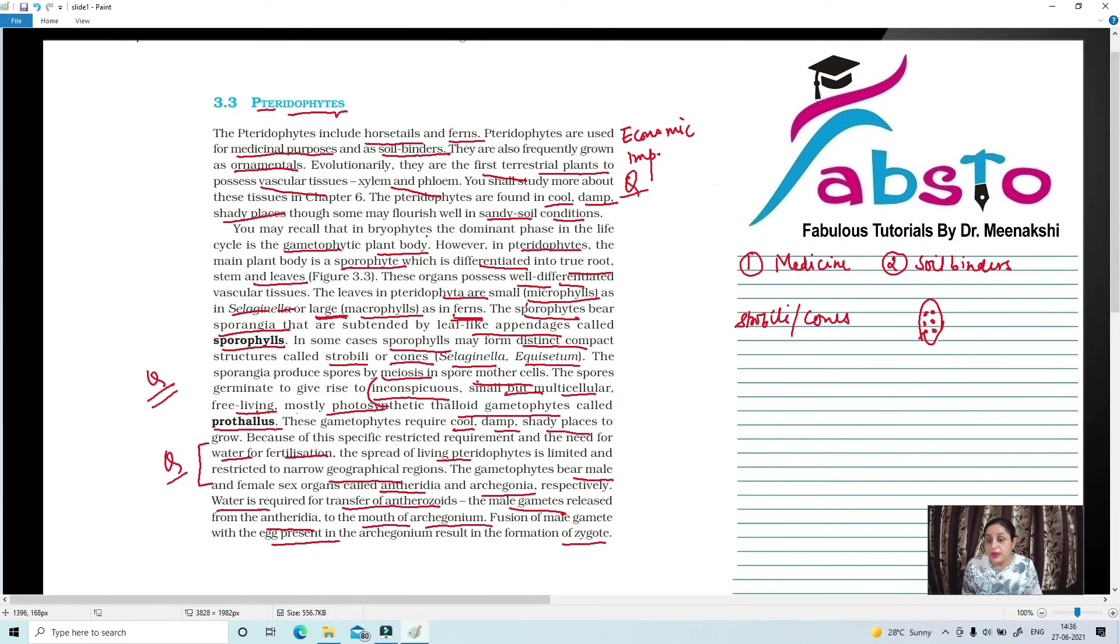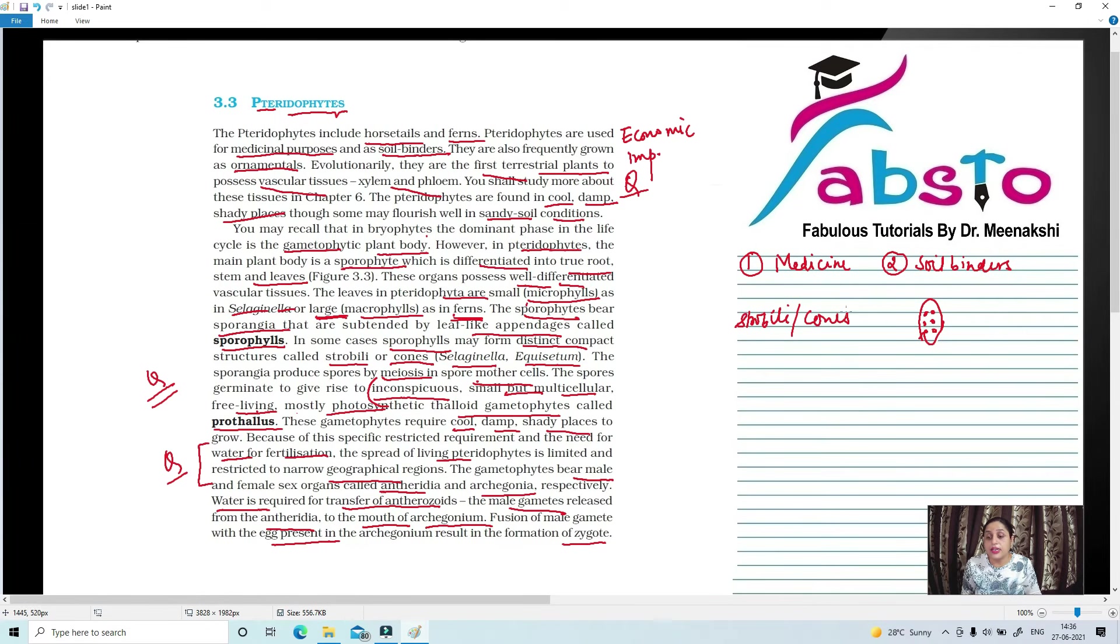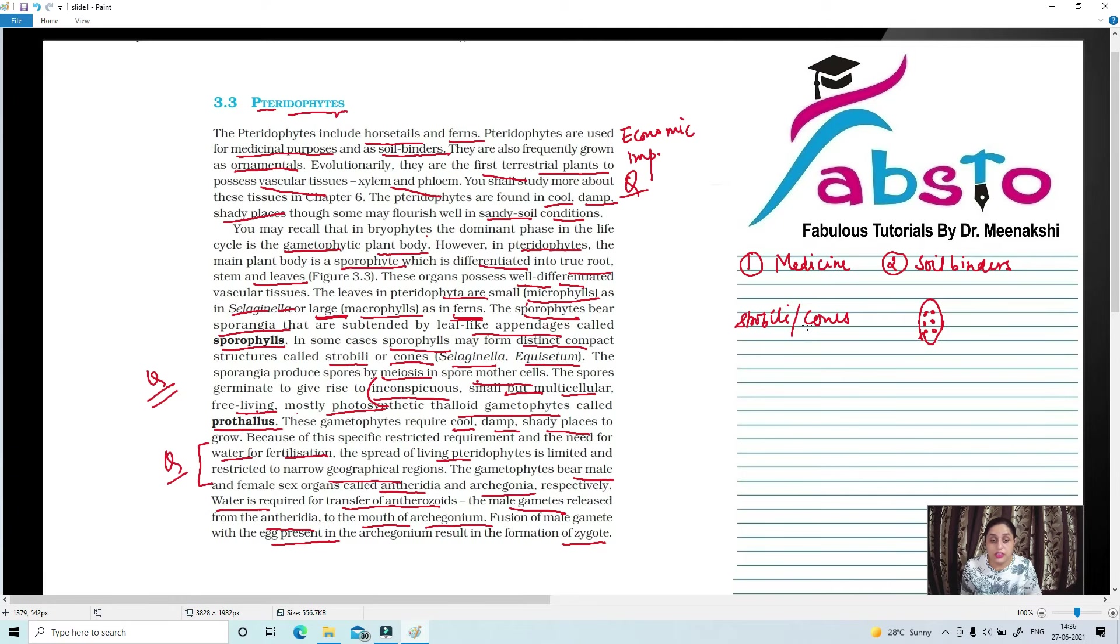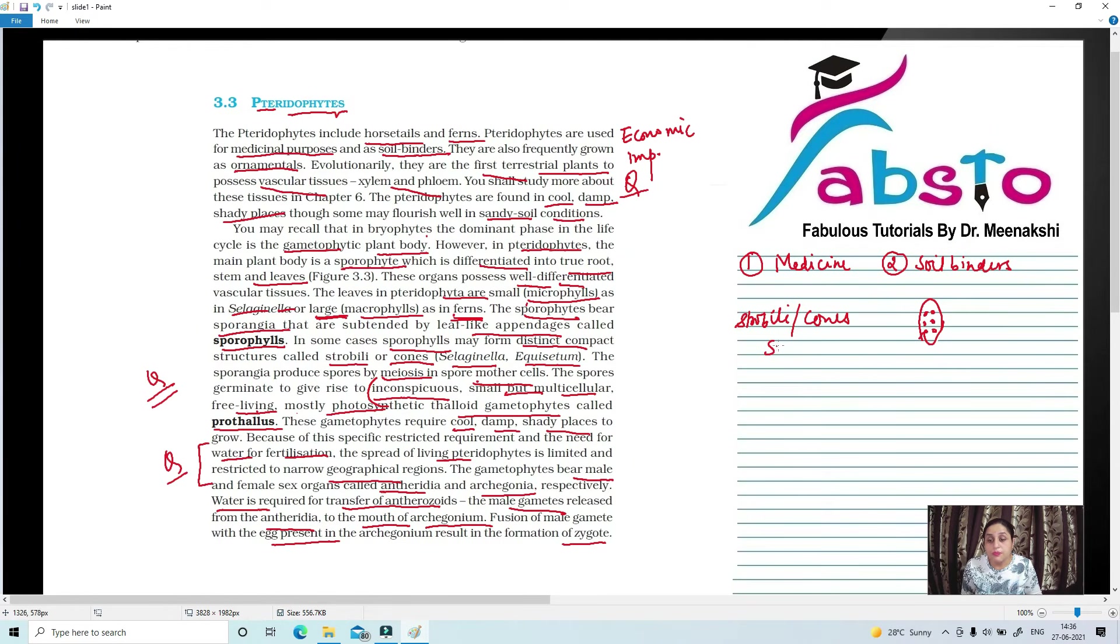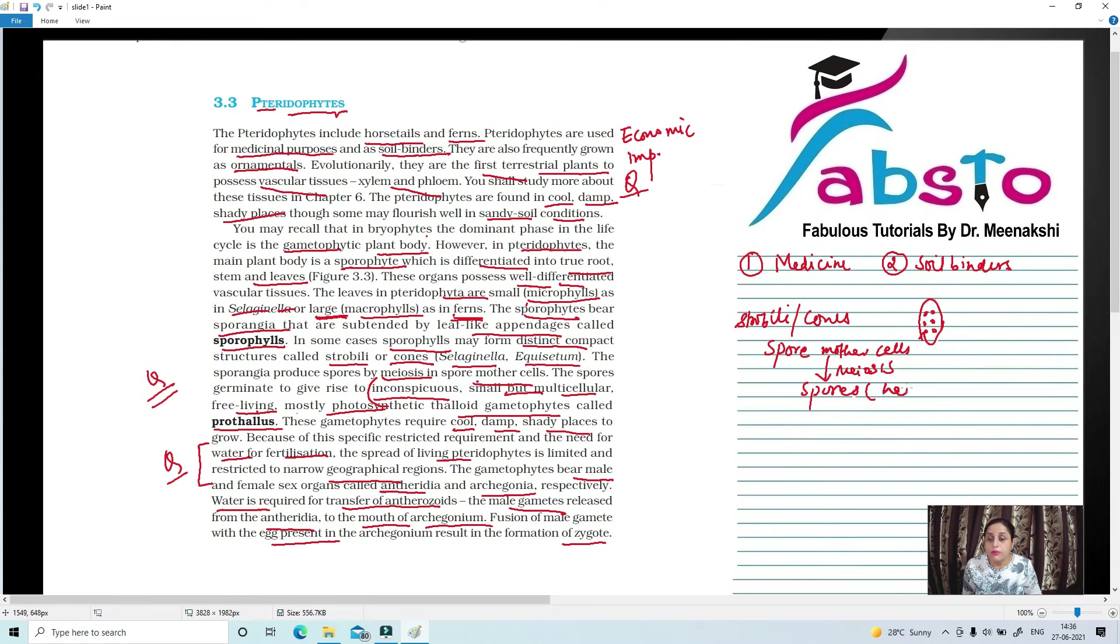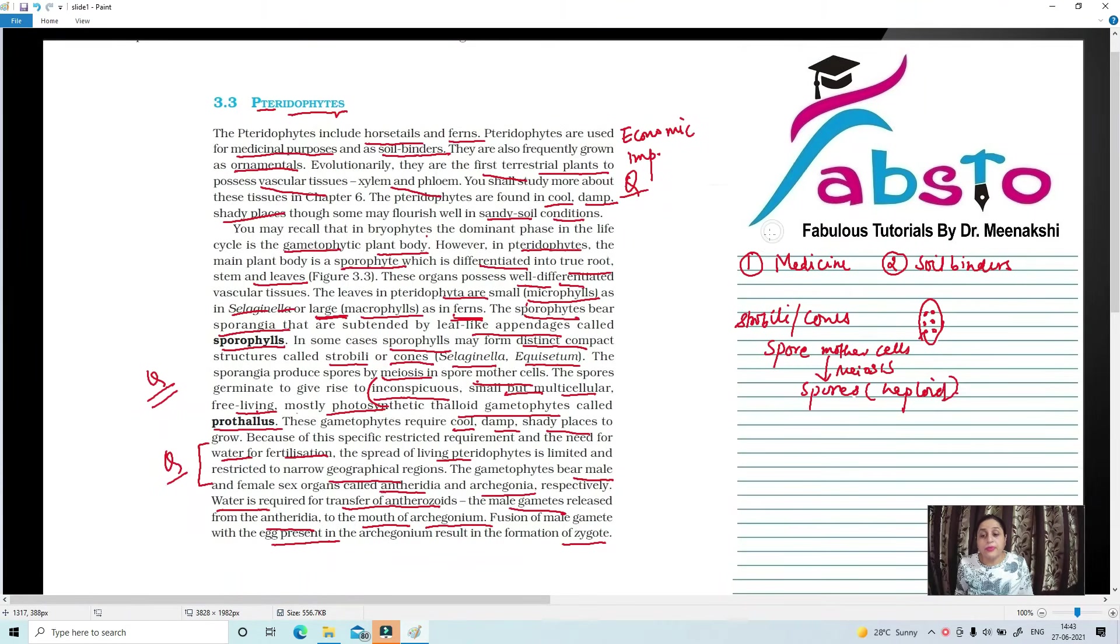Now we will sum up what we have actually learned. So first of all, we have studied strobili and cones. Strobili and cones is an arrangement of sporophylls. In sporangia, spore mother cells undergo meiosis. When it's meiosis, then spores are produced which are haploid.